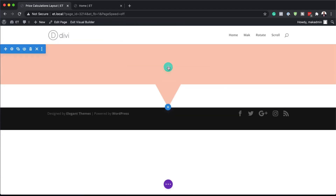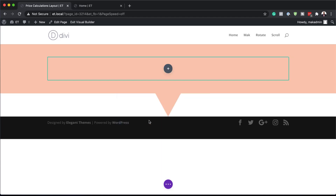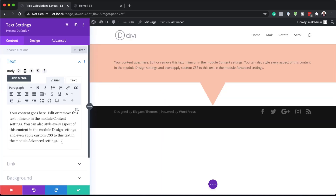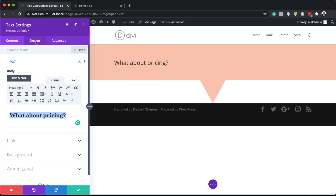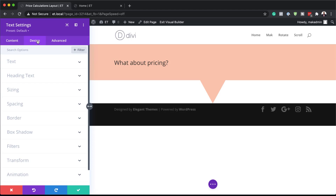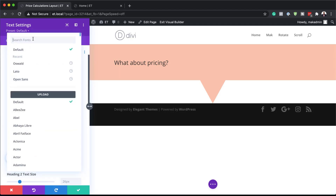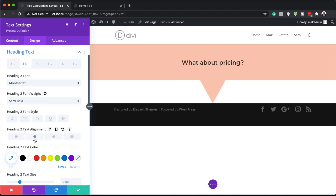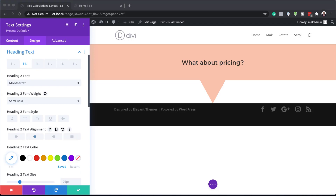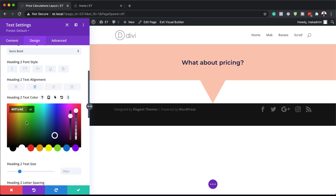Next, we're going to come over here to our column structure and add a single column. In this column we're going to add a text module. In this text module, we are going to add some text saying "What about pricing?" We need to make sure this is set to heading two. Now let's customize this text by going to the design tab, heading text, making sure heading two is selected. We're going to choose Montserrat, make it semi bold, centered, add a text color, set our size to 57 pixels, and letter spacing to minus two, then save.